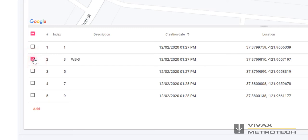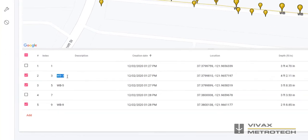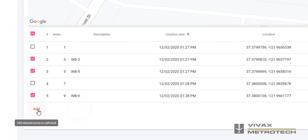Identify the point to be added to the walkback list and click on the checkbox. When selecting walkback points, the map view will display WB for points that have been selected. As points are selected, note the pin animation to assist in identifying the currently selected pin. Once the desired points are selected, an automatic description is assigned. This description can be edited. When all desired points are selected, click on the Add option on the bottom left.